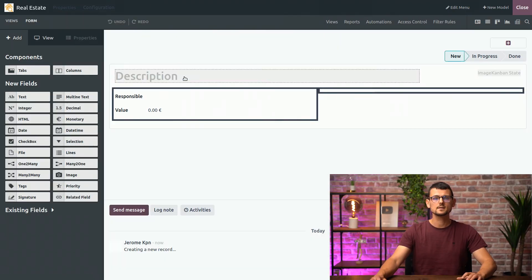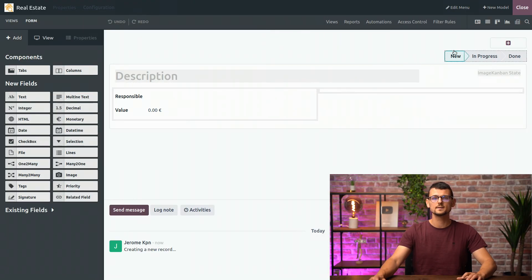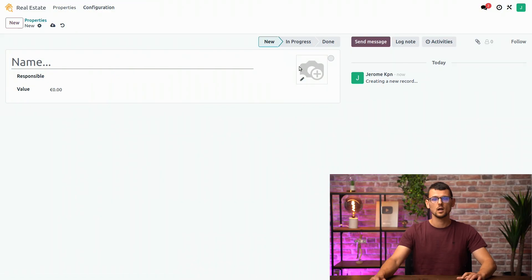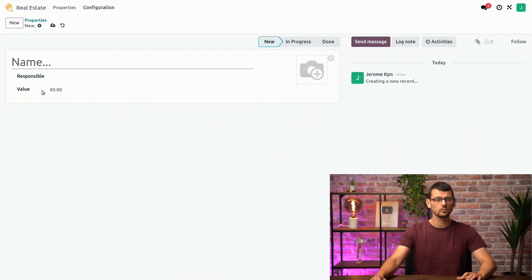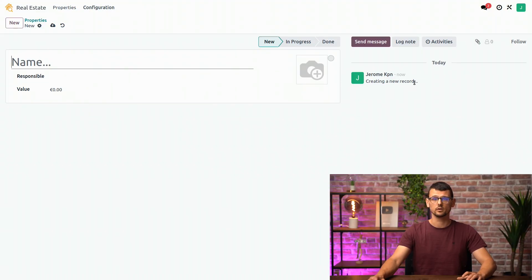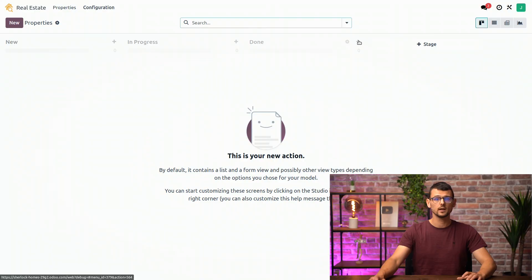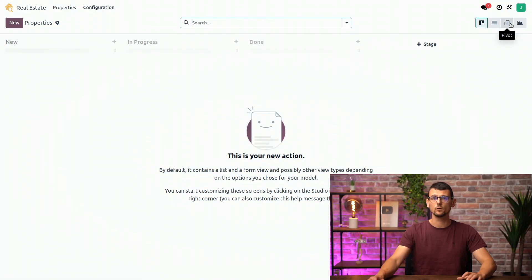Alright, let's close Studio and see what it looks like. We have the Kanban stage, the picture field, the responsible, the value field we added, and also the chatter on the right. We can select the properties menu and there we already have several views available by default. Looking great, isn't it?